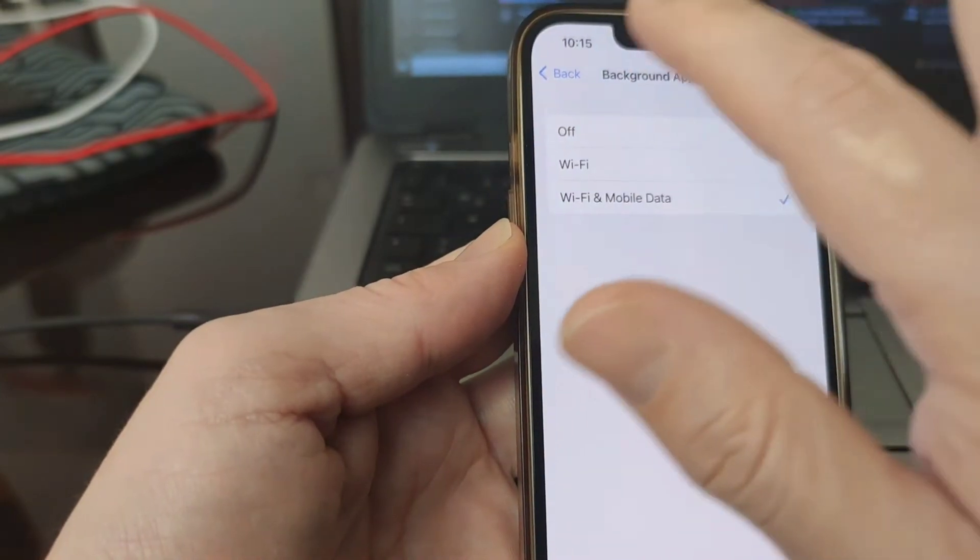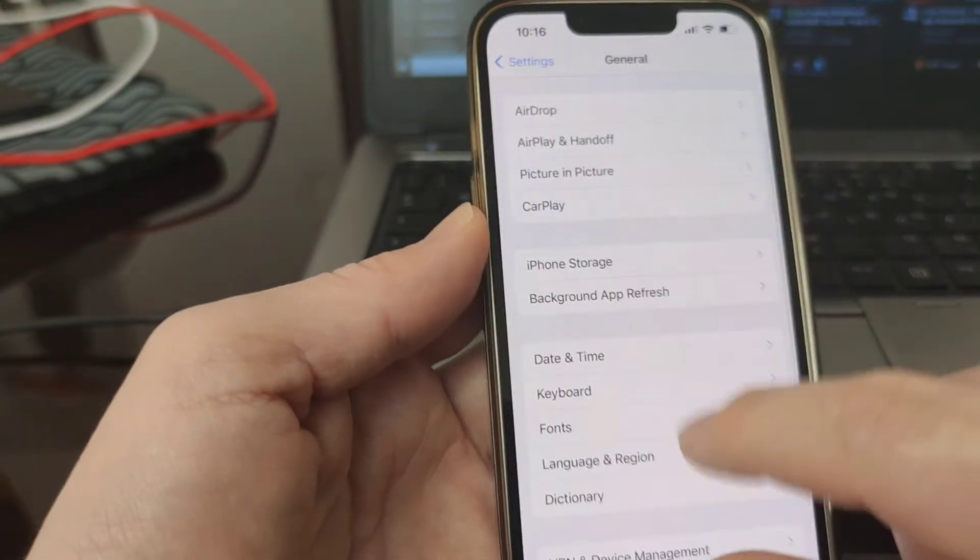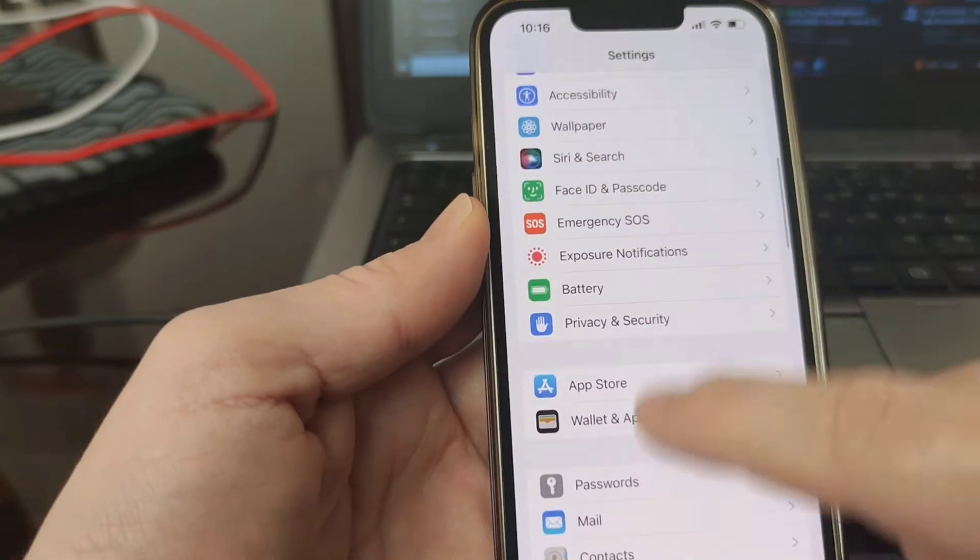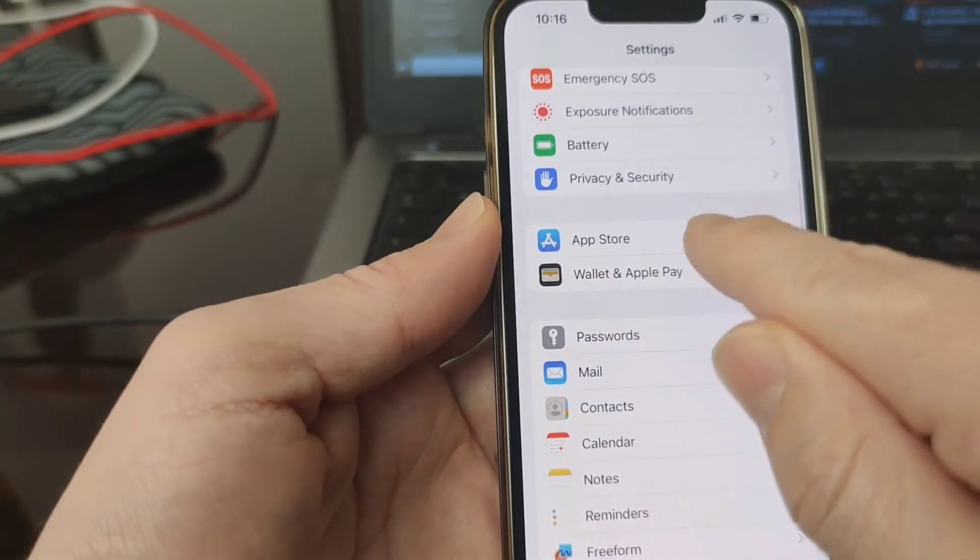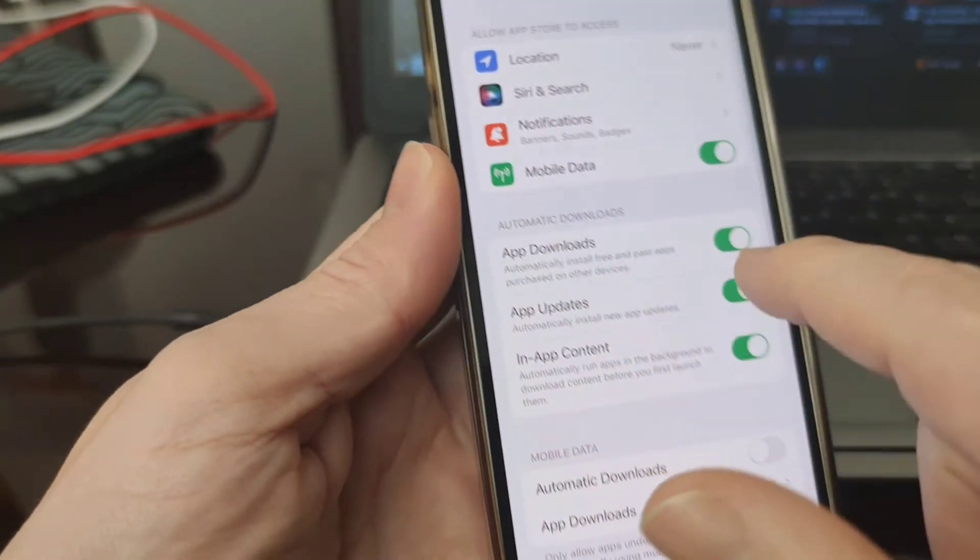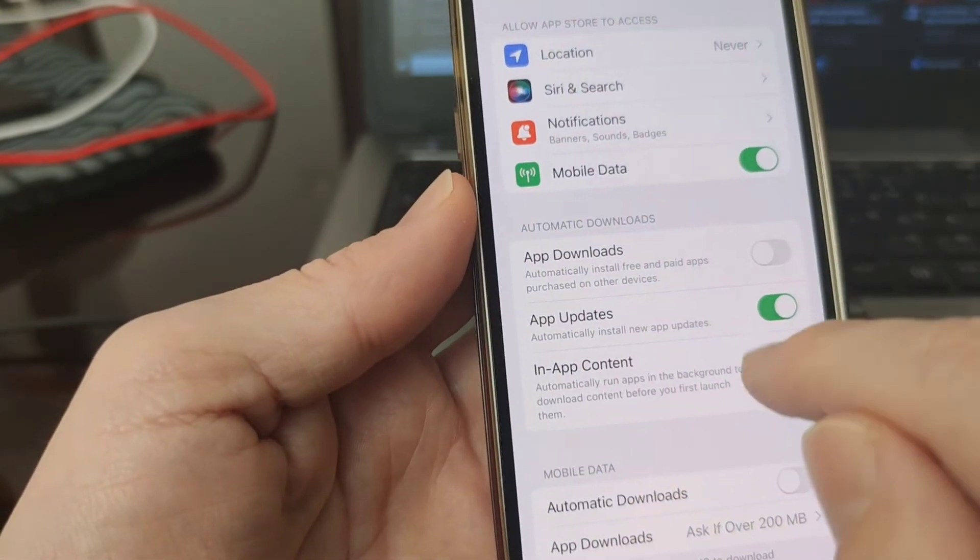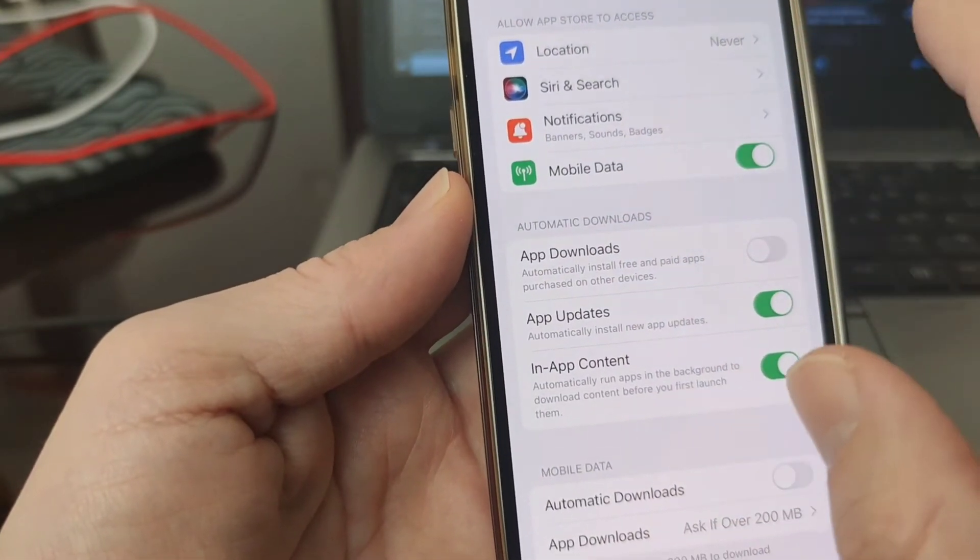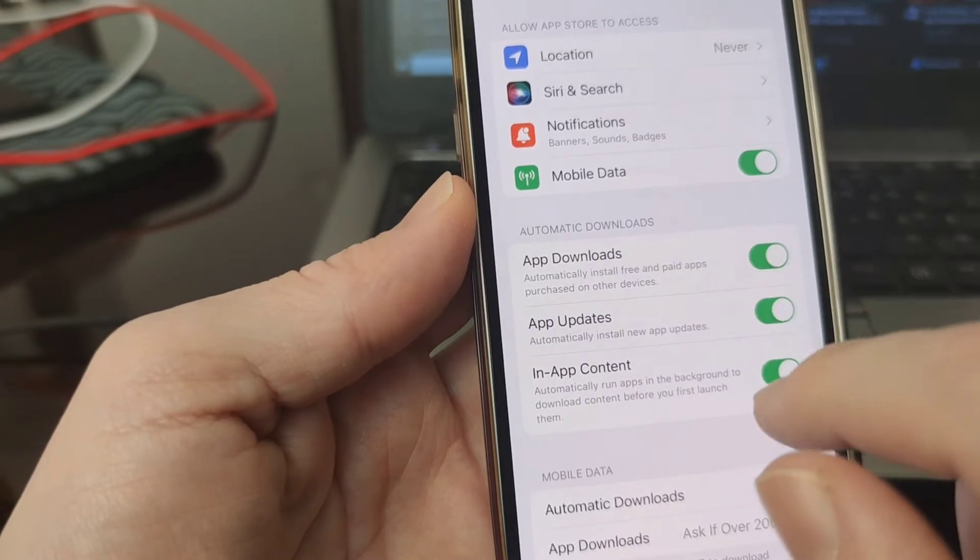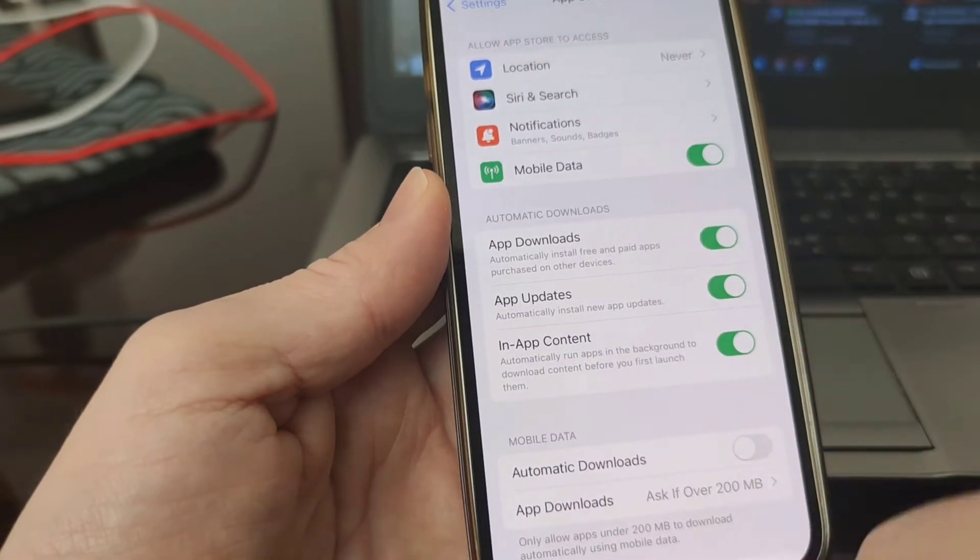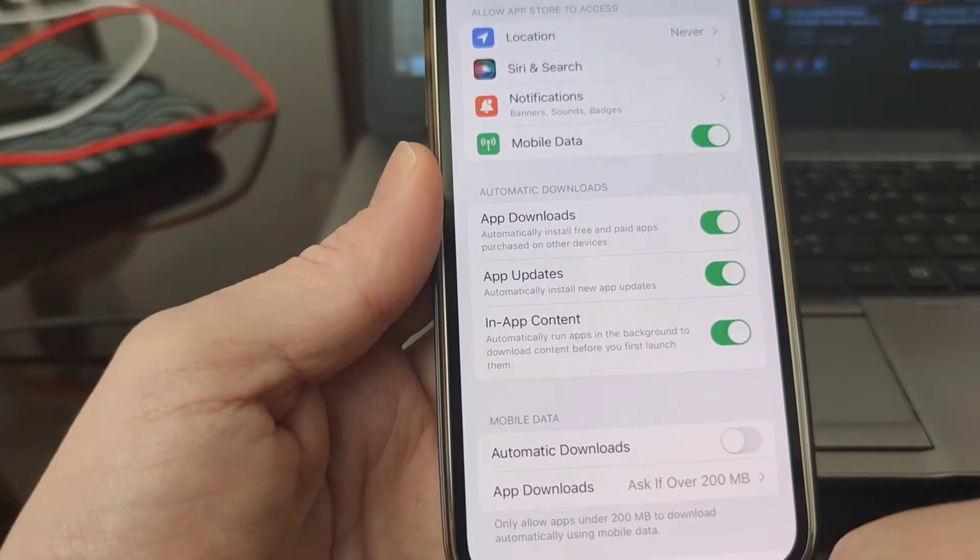Second thing, you have to get back to the settings and then go to app store. Where you see automatic downloads, you need to keep it active so the process can complete automatically. These steps as I mentioned before are required just for the iOS users.